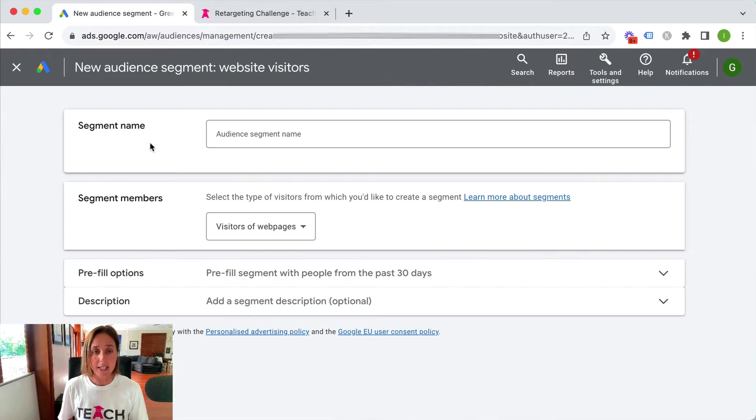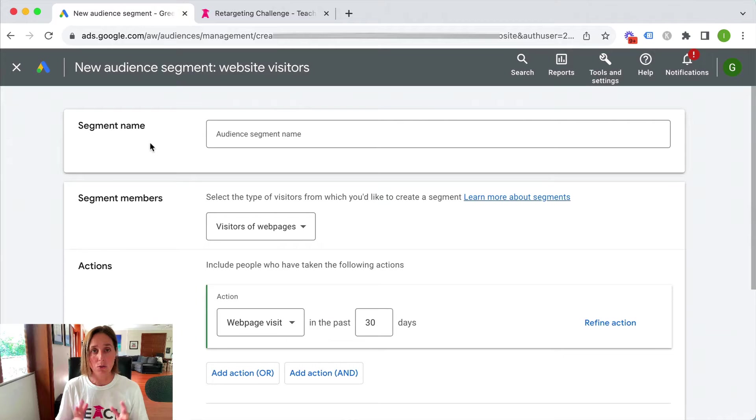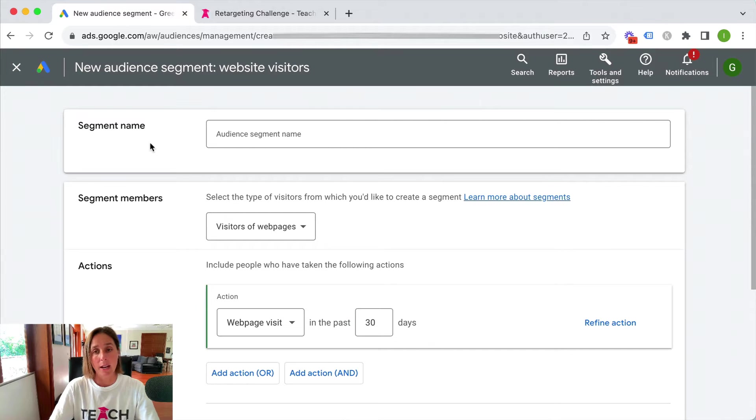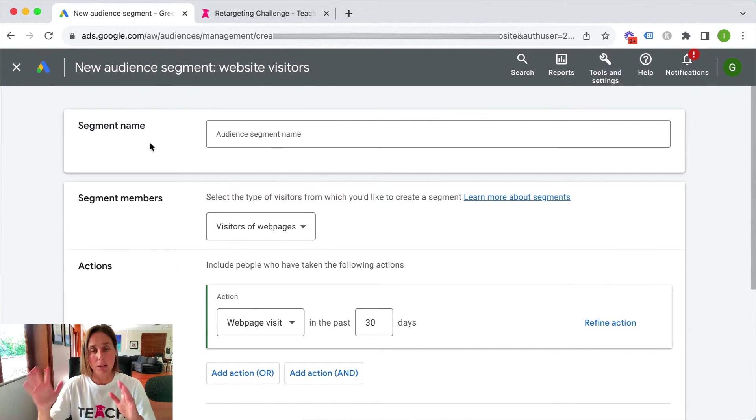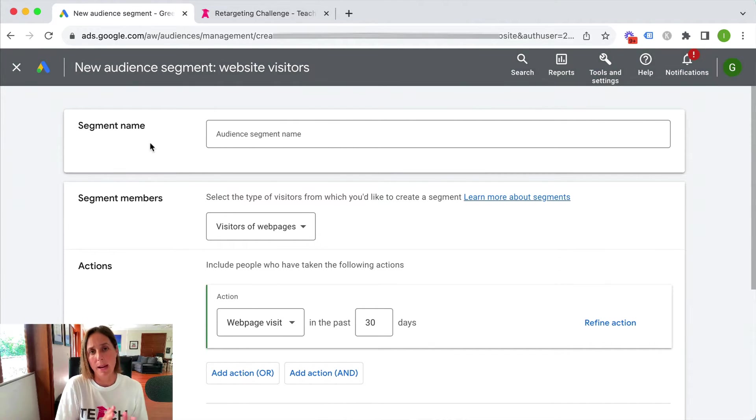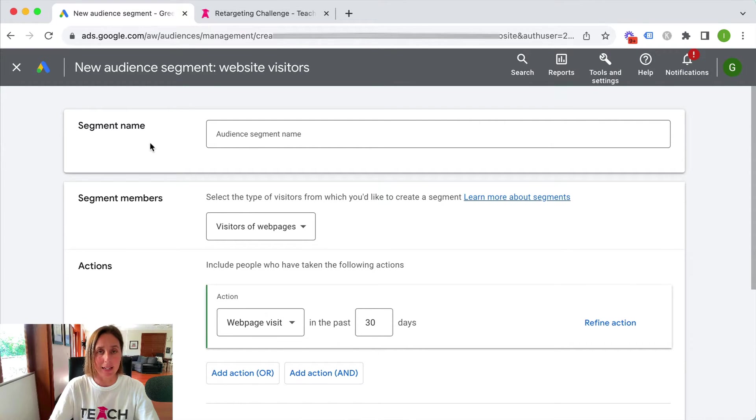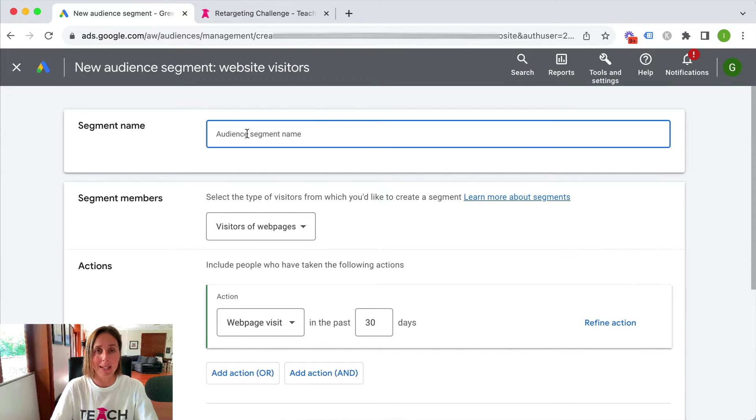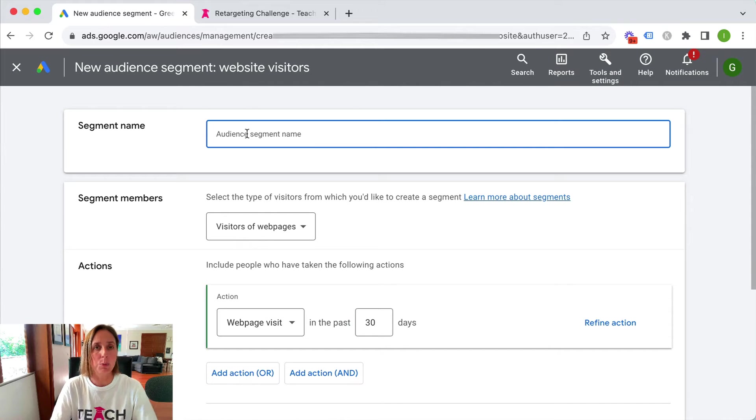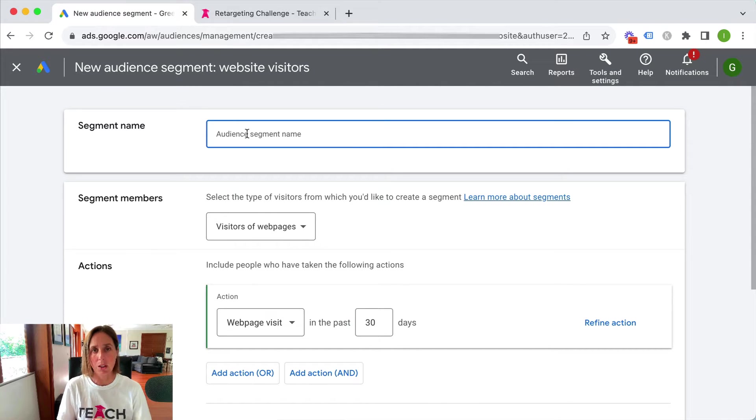Now you can really define these audiences as granular as you like based on maybe all website visitors or perhaps a specific page that somebody has landed on. So you've got to give your segment a name. Let's pretend we're going to do all website visitors 30 days.